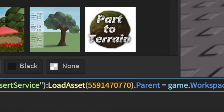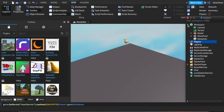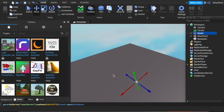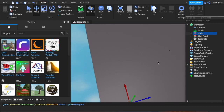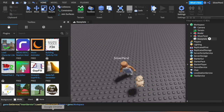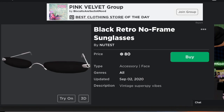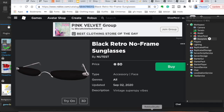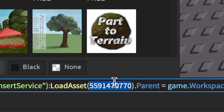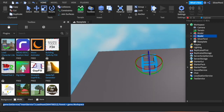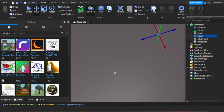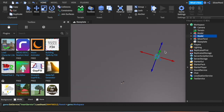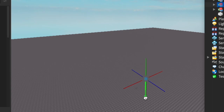Go to Roblox Studio, select the asset ID field in the code, paste in the number, and press enter. You'll now have the hair — it may appear way up high, so go to Home, use the Move tool to place it on top of your character. You don't have to get it perfectly on top; you can always adjust it in Blender. For the glasses, copy the number from the link, go back to Roblox Studio, replace it in the code, and press enter — the glasses will appear.